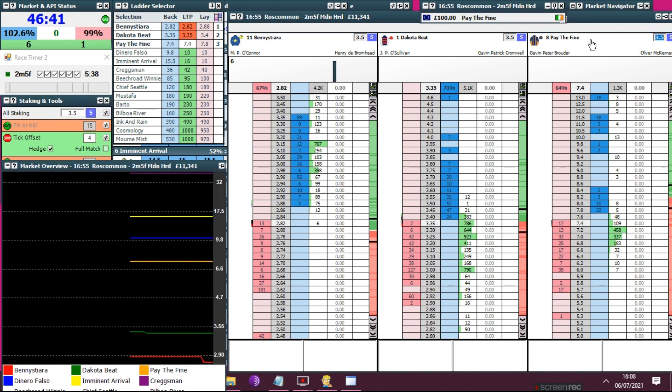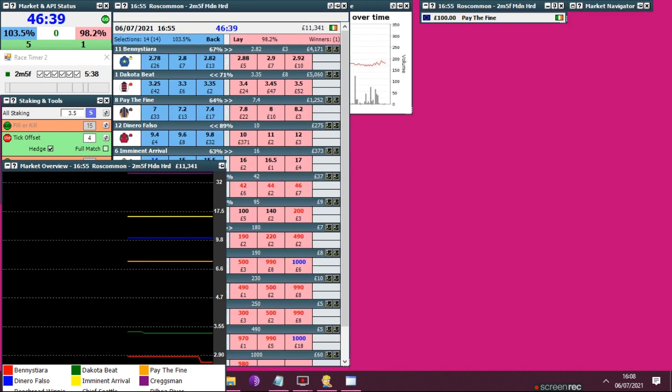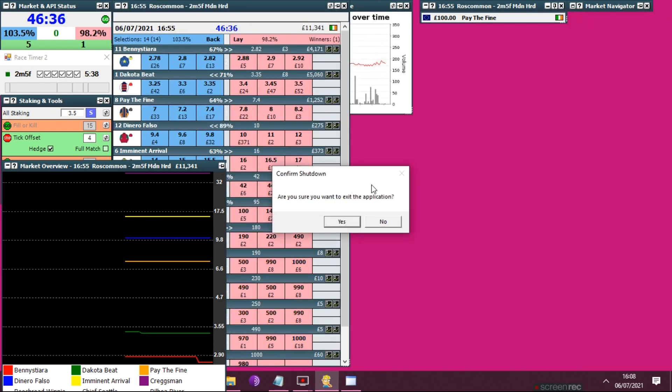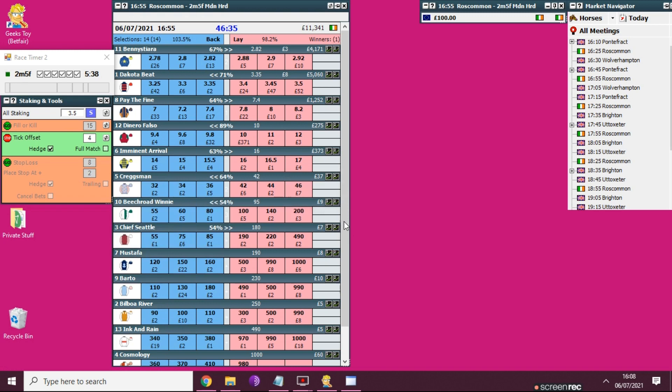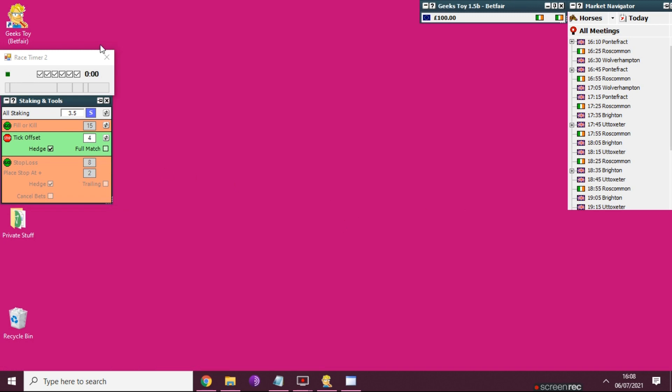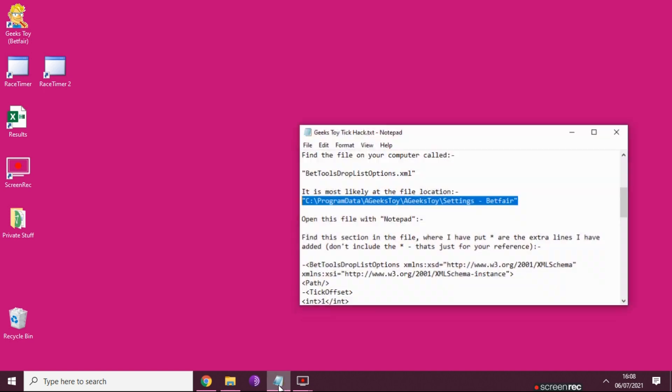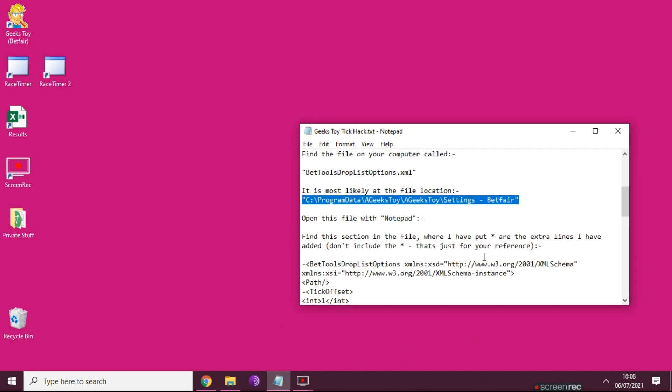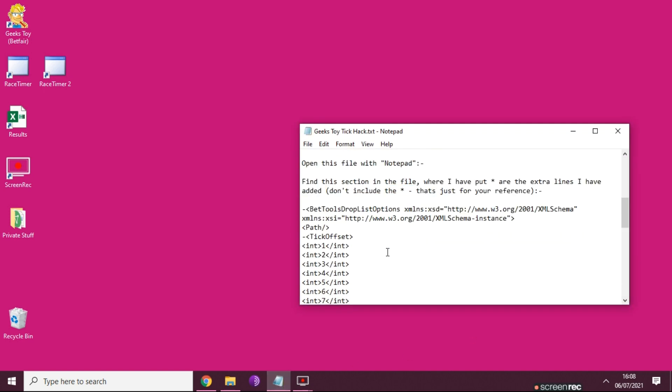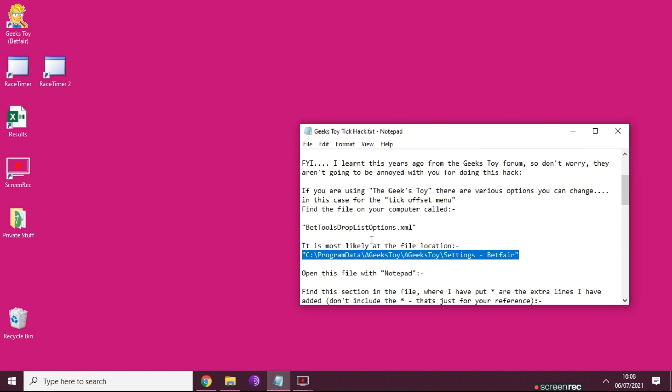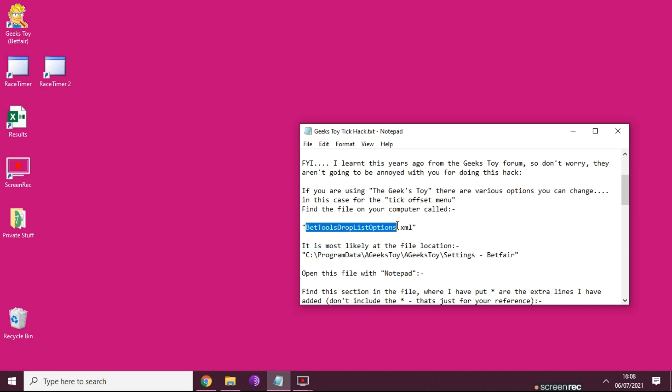So the first thing you need to do is make sure you're closed totally out of the Geek Toy - close the whole thing down. I'm going to close literally everything. All right, so we're looking for a file which is called bettools dropdown list options.